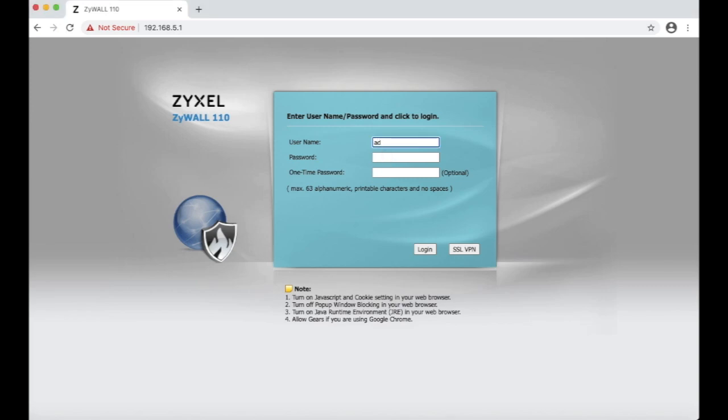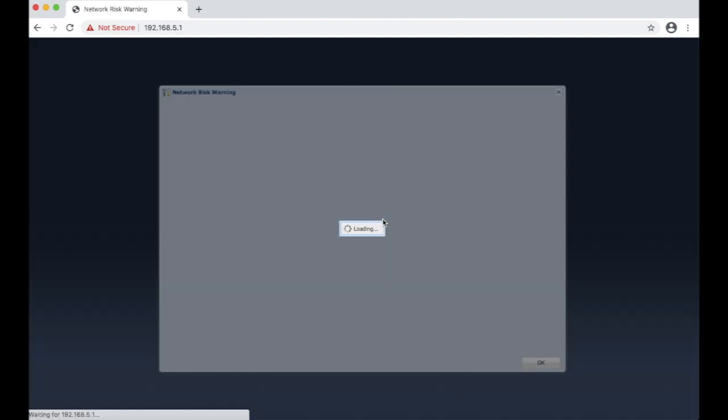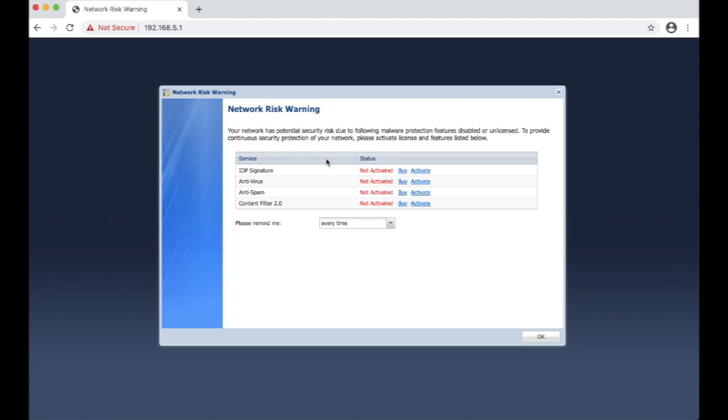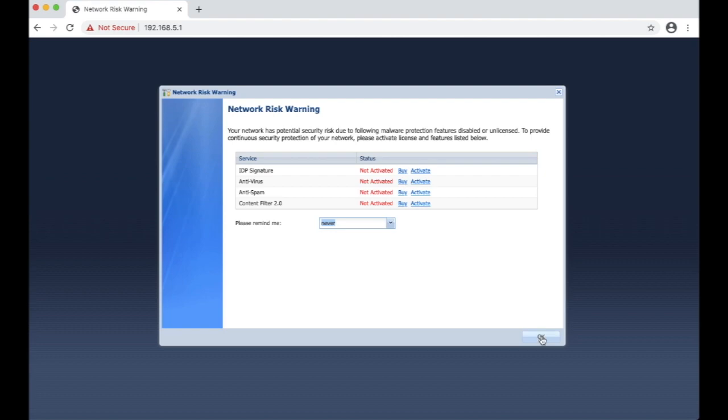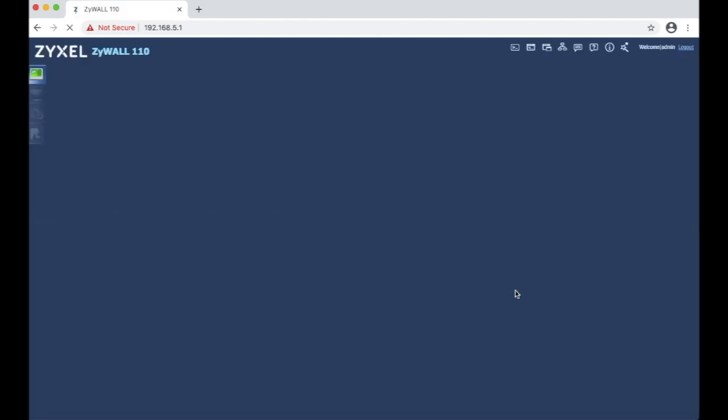So we are going to log in to this firewall. We can ignore this because currently I don't have any services and I don't want to activate. I can also choose don't remind me and then we will not be getting it next time.